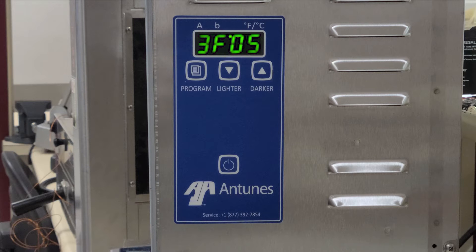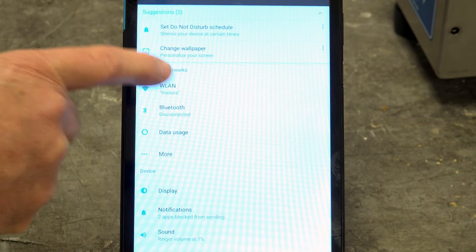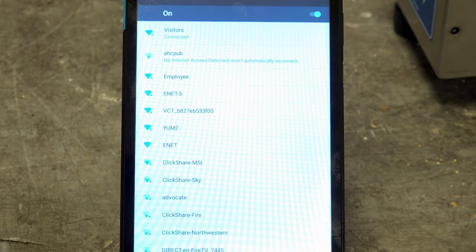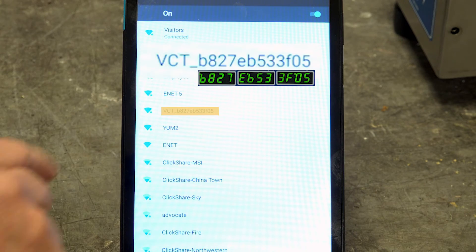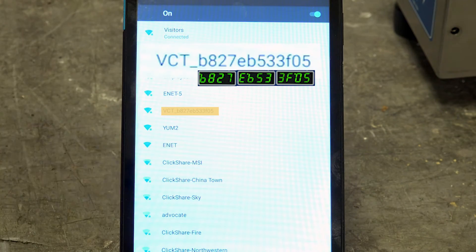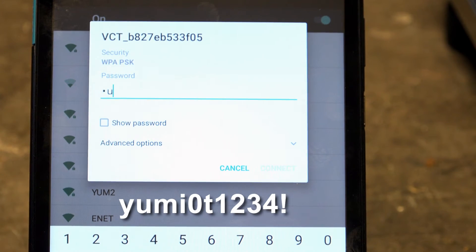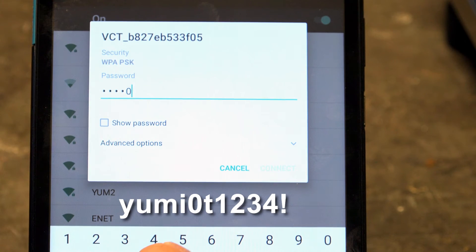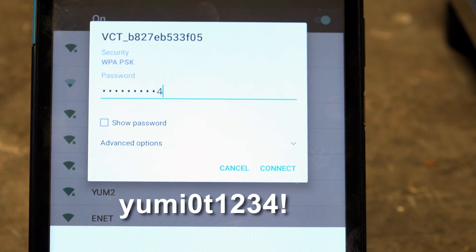Once the full MAC address is noted, move to a WiFi-enabled device such as a laptop, cell phone, or tablet. Go into the WiFi settings and go to WLAN. Look for a network with a name that starts with VCT underscore and then the 12 digits recorded from the toaster previously. The display will prompt for a password. The password is Y-U-M-I-0-T-1-2-3-4 exclamation point.